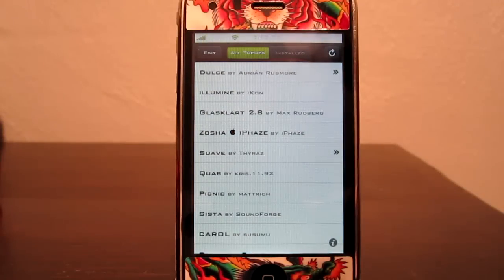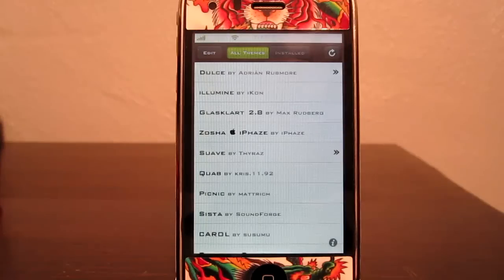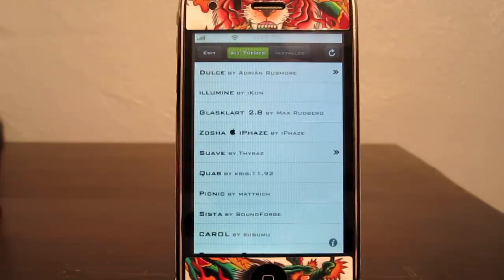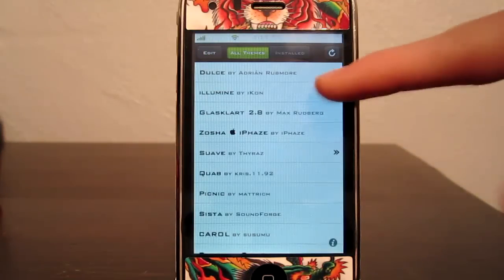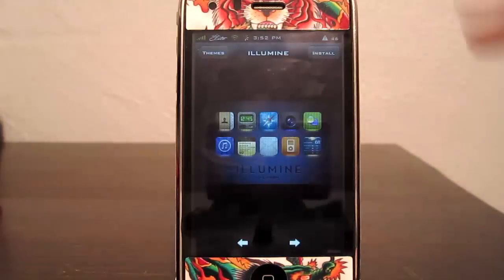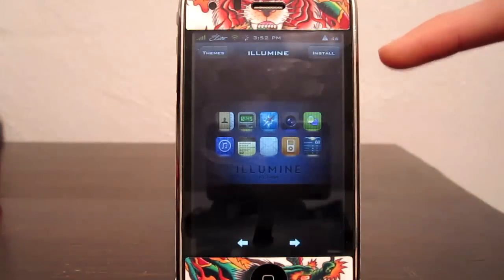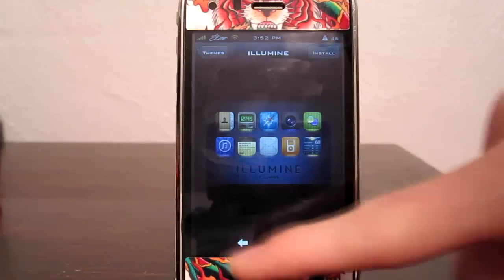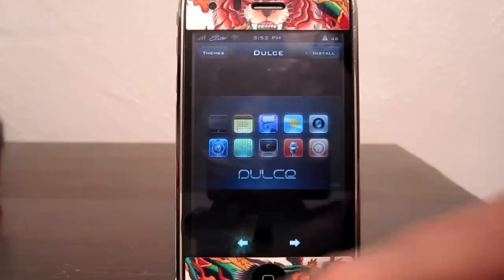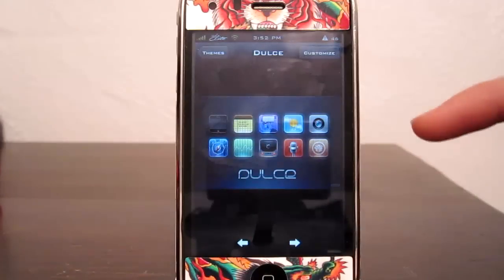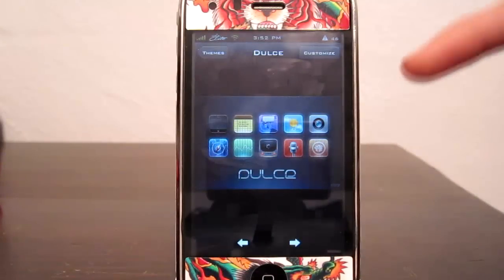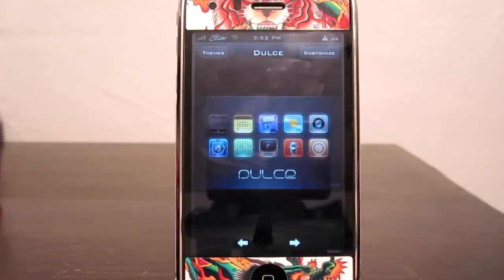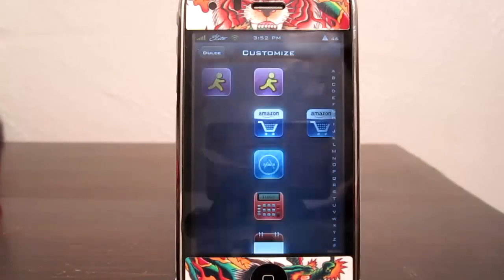Here you get a list of all the themes that are available for free — not paid themes. Once you find one that you like, you just click on it and go to install. I already installed one. When you click on it you will get to see a preview of the theme itself before you install it.